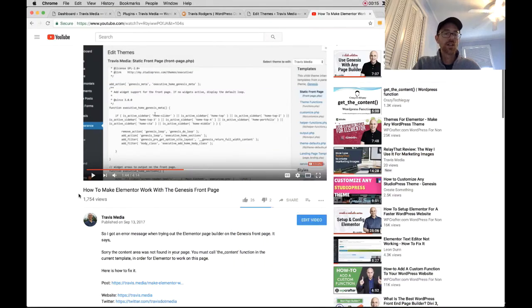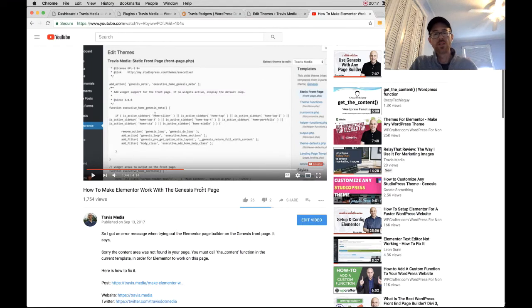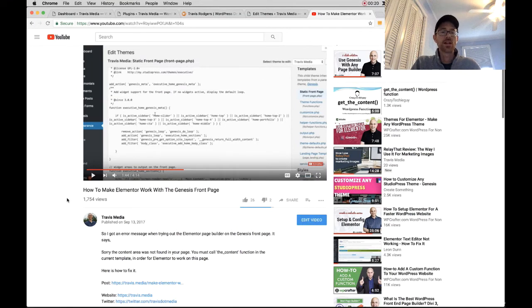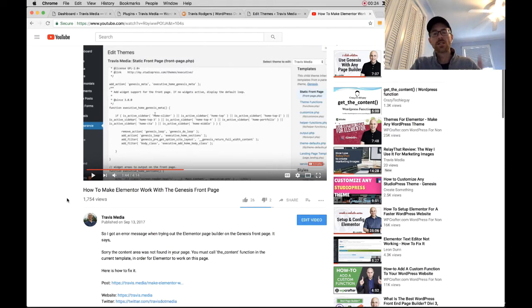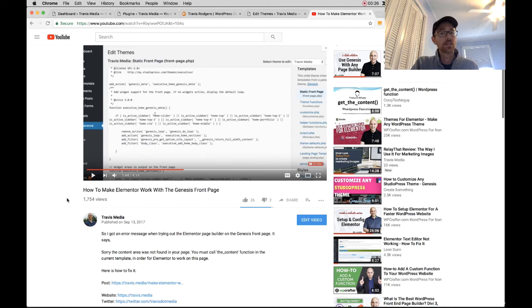This video, how to make Elementor work with the Genesis front page, was to address basically on Genesis front pages, if you have widgets activated and you try to activate Elementor on it, it will give you an error.